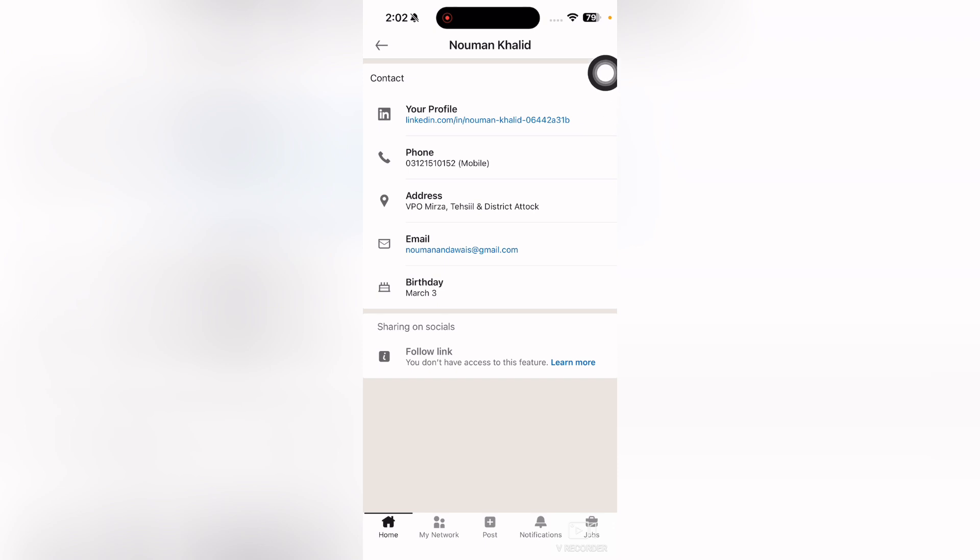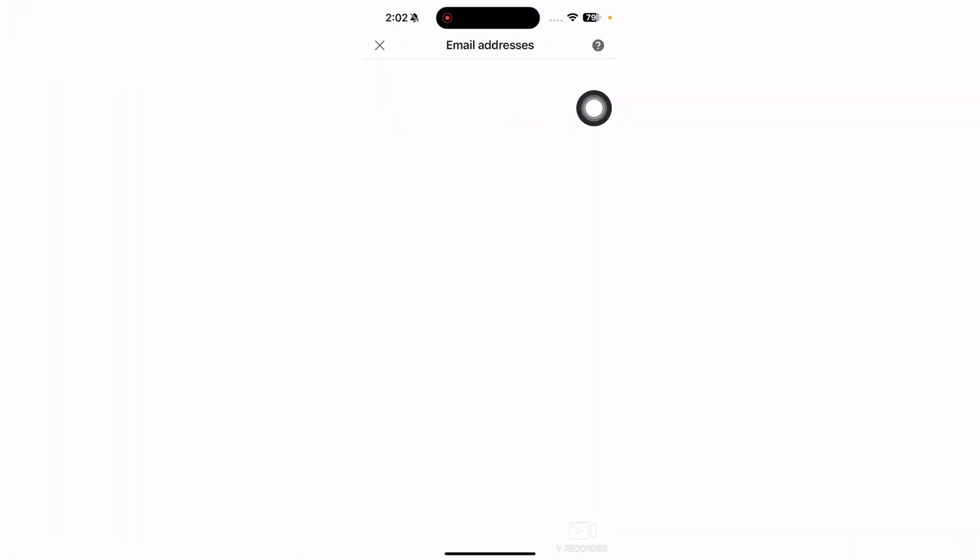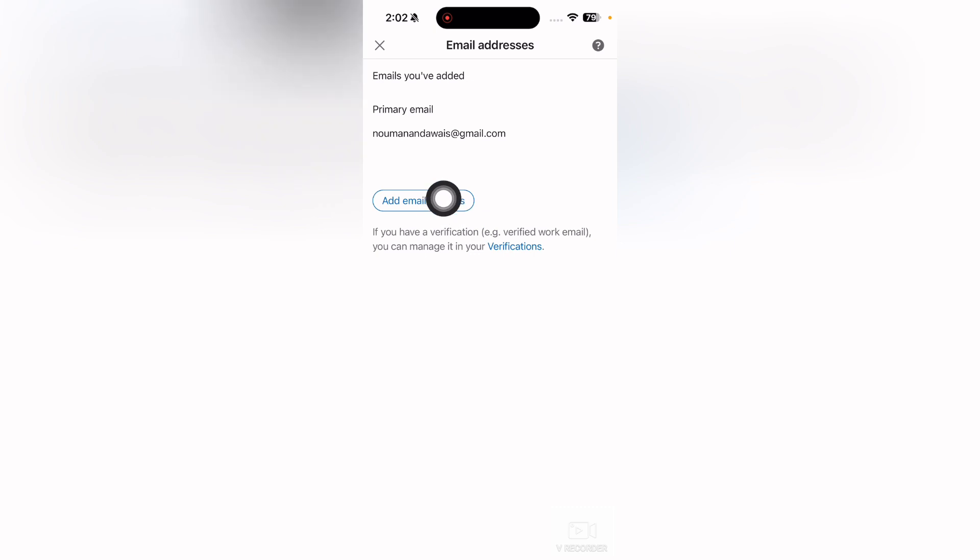Simply tap on this one and then again tap on this email here. Then here you will be able to see this option where it says add email address.